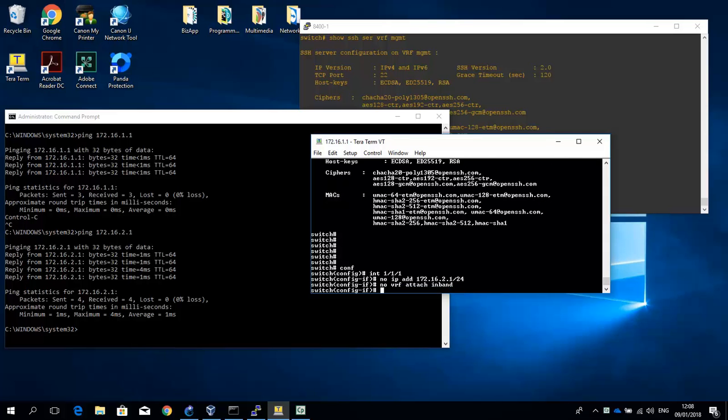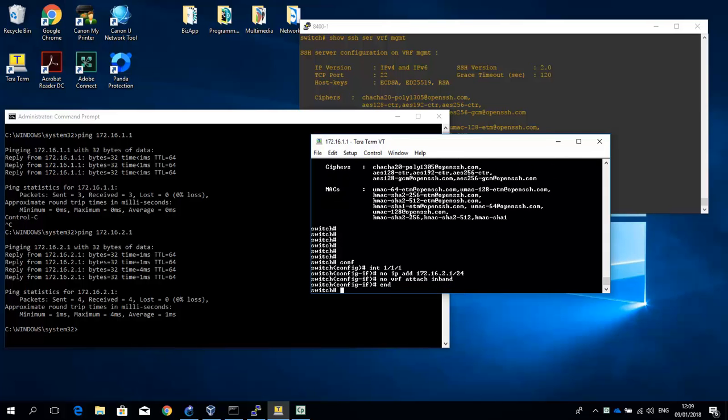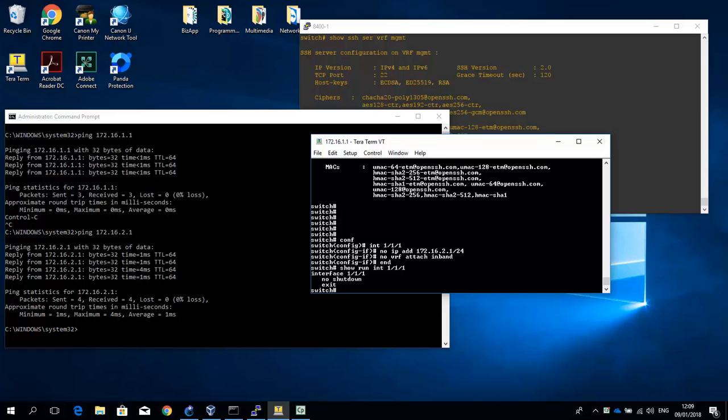And let me just do a show running interface 1/1/1 to see if the configuration is cleared. And that's the case.